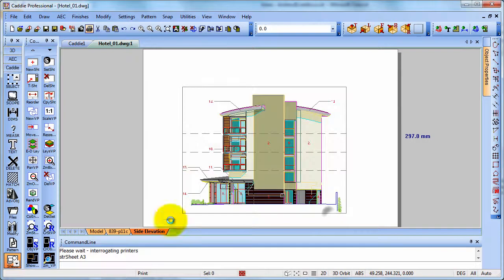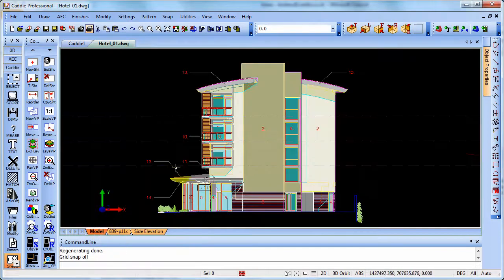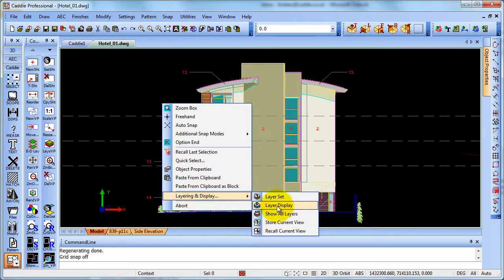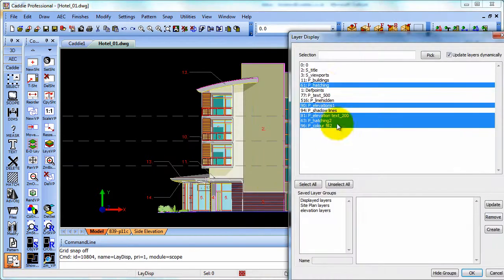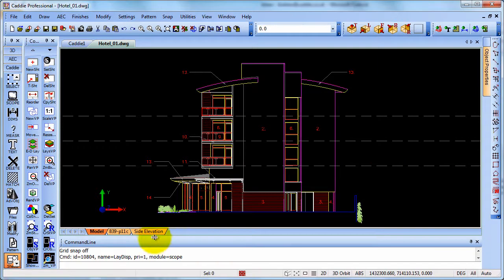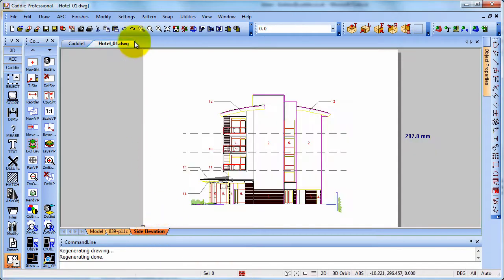If however we go back to the model space and for some reason we've been working on other things, we actually turn some of those layers off. So we turn off the hatching for instance, go back to our side elevation and now try printing.